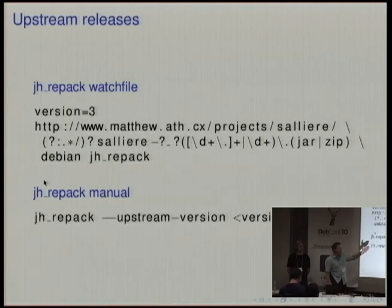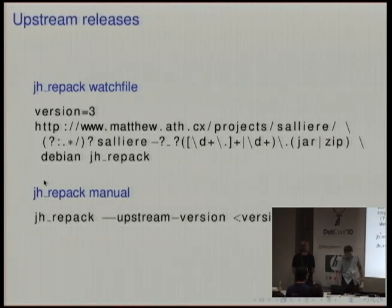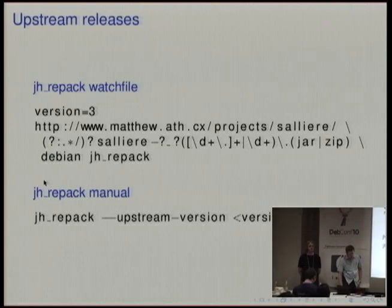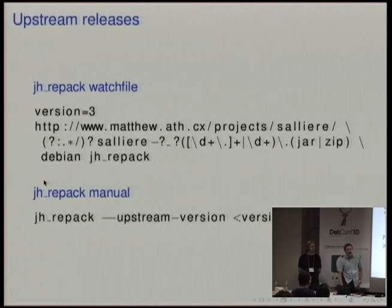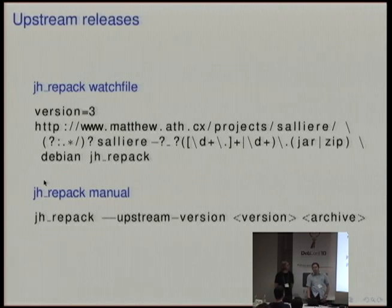jhrepack is something you can give to uScan, so you can put it at the end of your watch file. uScan will invoke it every time it gets a new upstream release, or you can call it by hand with the same syntax. What jhrepack will do is take whatever archive format upstream has and turn it into a tar.gz. It will also go through and remove any jars and class files embedded in it, and if there's a Javadoc tree, it will remove that whole tree and clean up all the directories. With any luck, this is sufficient to get a DFSG-compatible tarball you can use as a source file for your package.